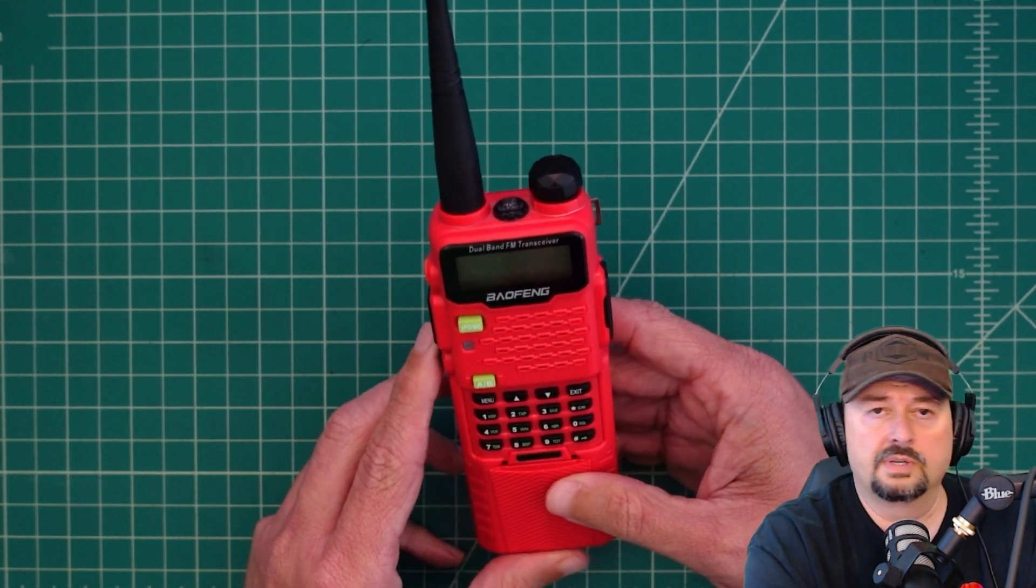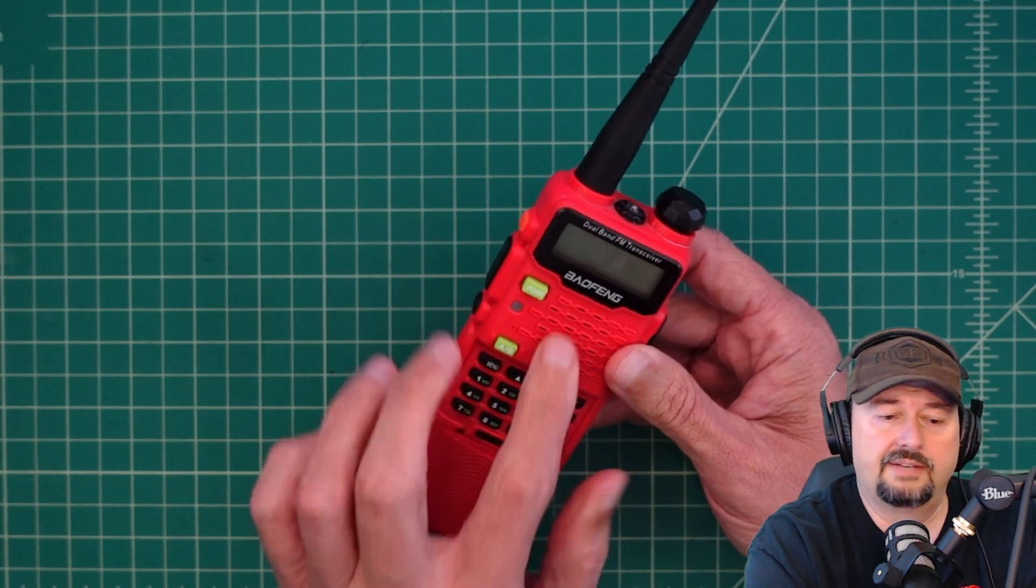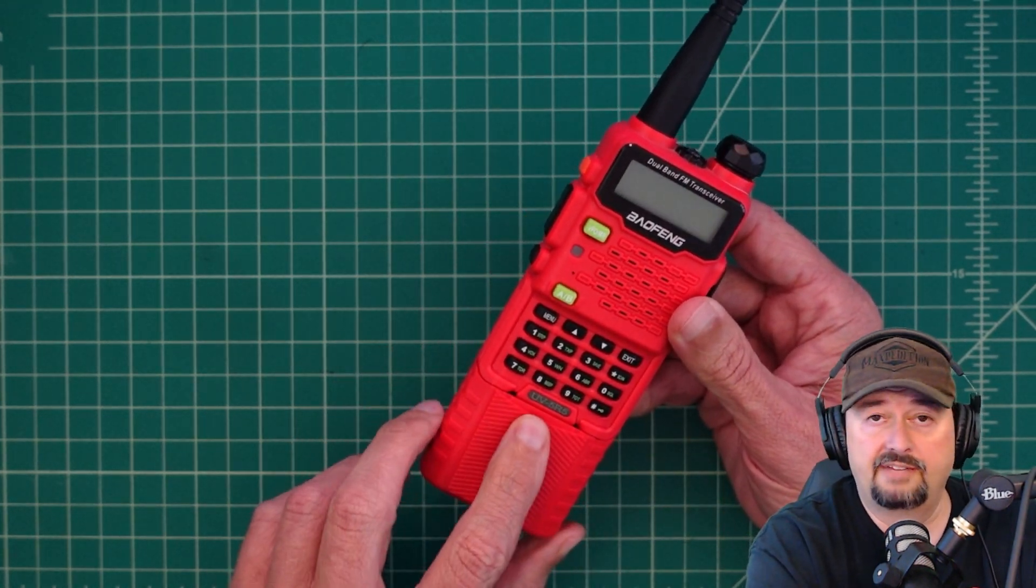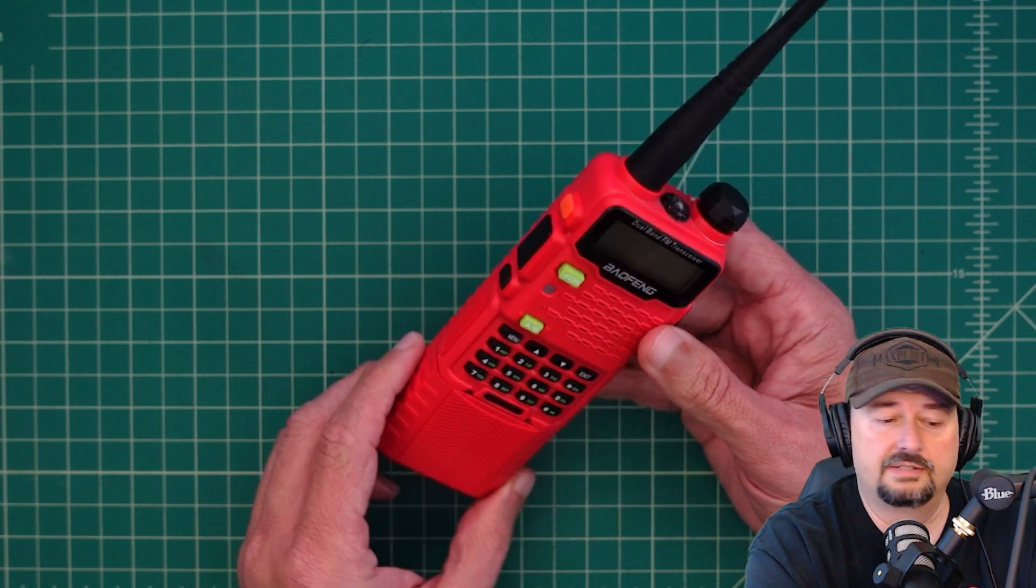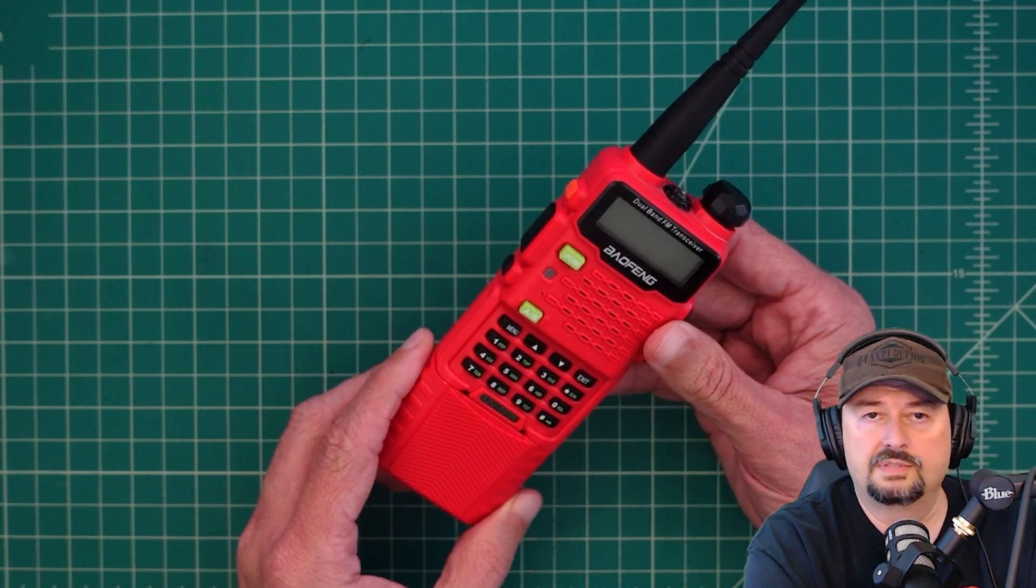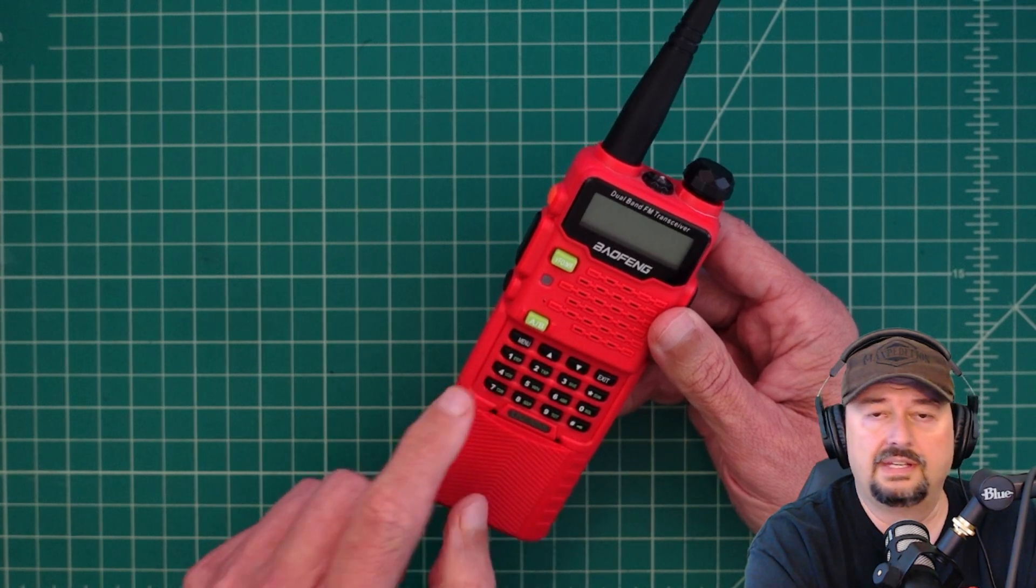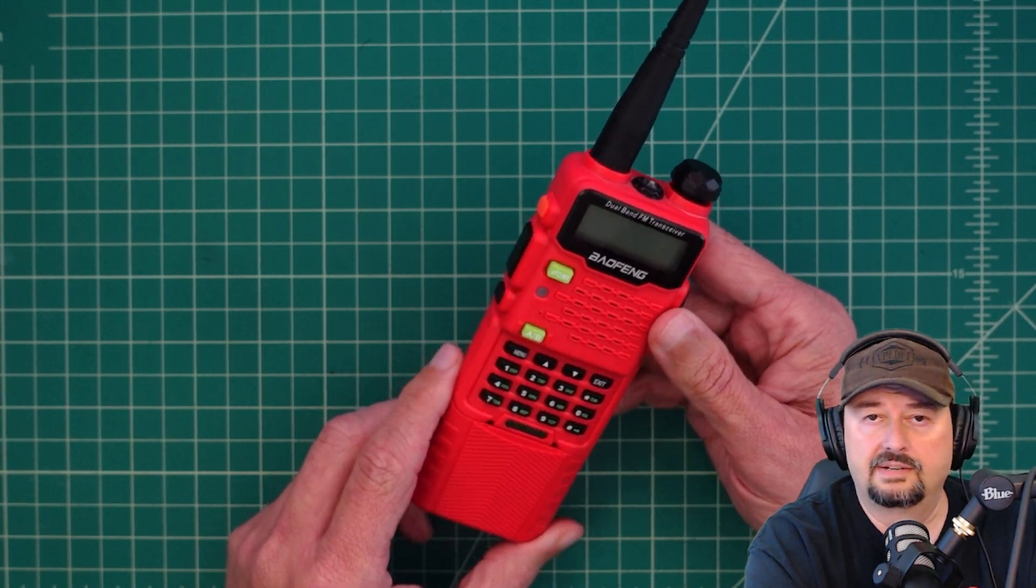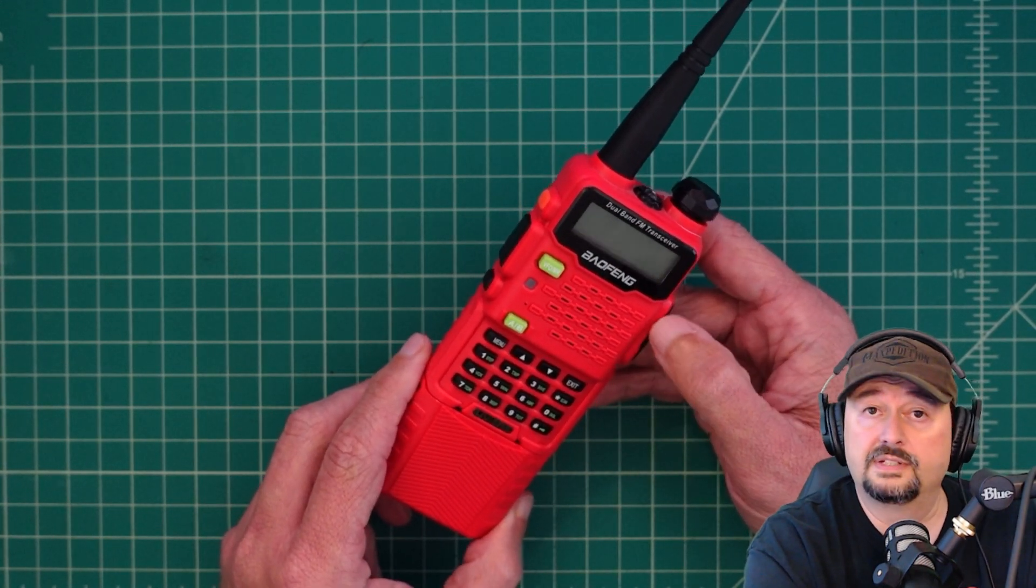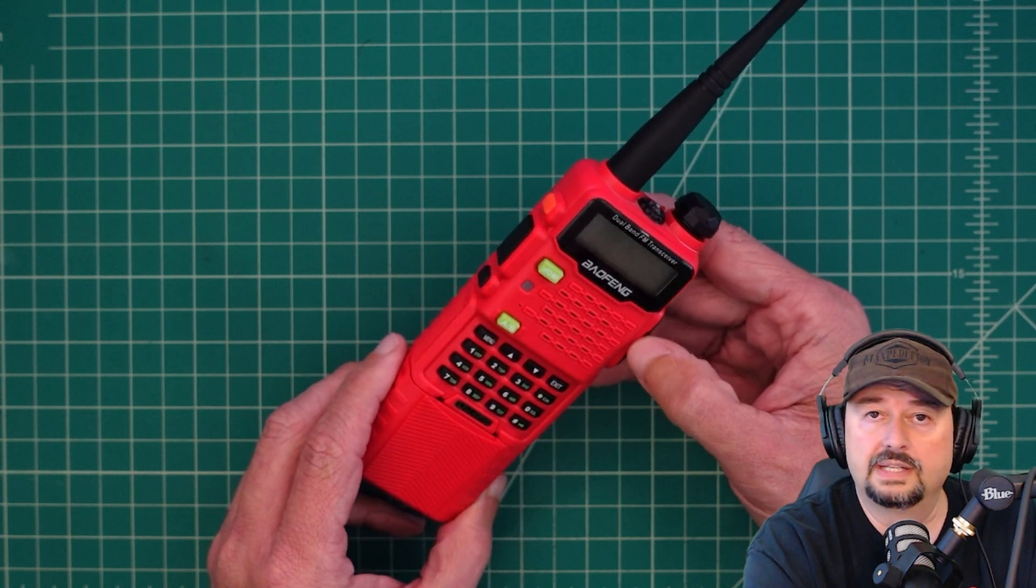So what we're going to do is we're going to take a look at the manual. I could not find the manual for the UV5R5, so we're going to look at the UV5R, and that should be close enough. And then we're going to do some testing to see if this radio sensitivity is close to the published standard for the UV5R series. So stay tuned and let's get started.